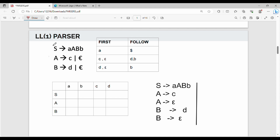LL1 Parser, Example number 1. Let's take a grammar. Step number 1 — you can follow the First and Follow sets. We have a detailed video here; if you have time, you can already see it. First of S, Follow of S, First of A, Follow of A, Follow of B.